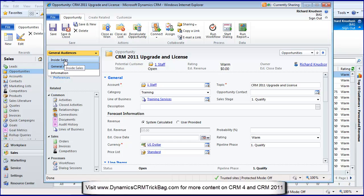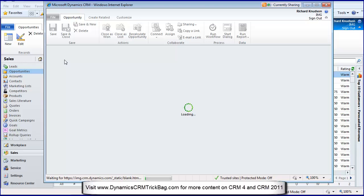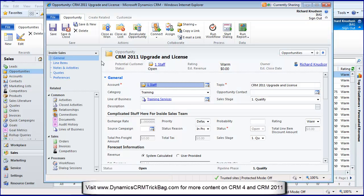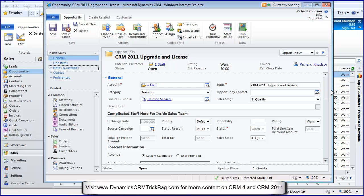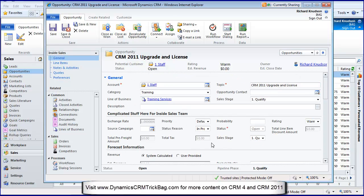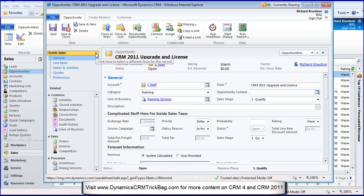Notice if I pull down this thing here, here's how you navigate to different forms. So I'm a system administrator, but I've defined a form that is maybe a more complex version of the form for inside sales. It's got a section on the form that other people won't see. This is the complicated stuff for the inside sales team with things like source campaign and exchange rate.